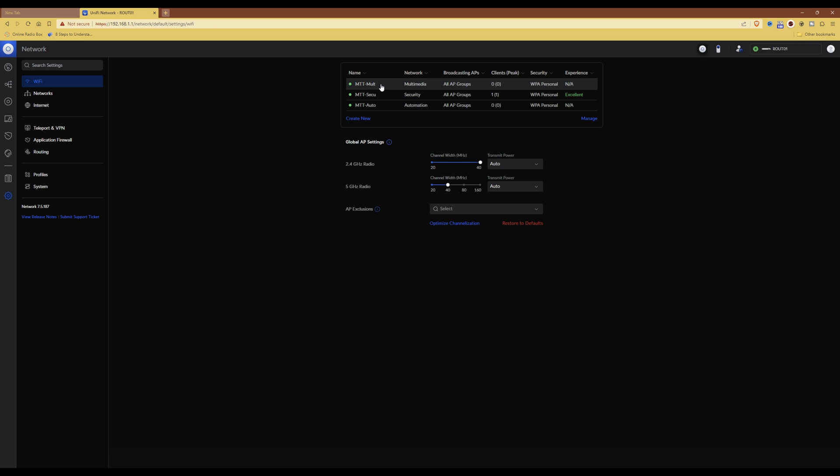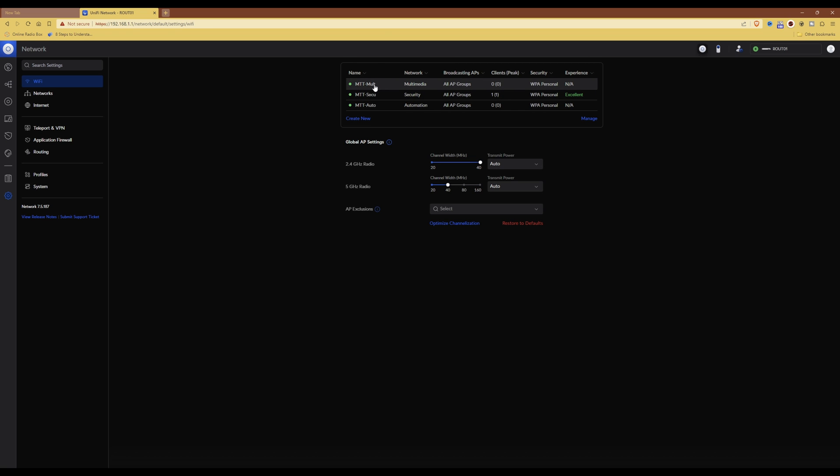What pre-shared keys are is instead of having multiple Wi-Fi networks, it allows you to have one Wi-Fi network with multiple passwords set against it. Depending on which password you use to access the Wi-Fi network, it will automatically put you into the Wi-Fi network.